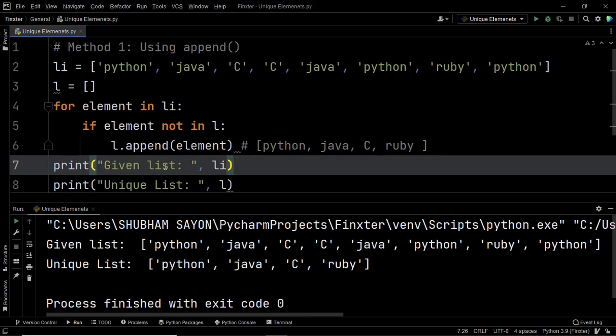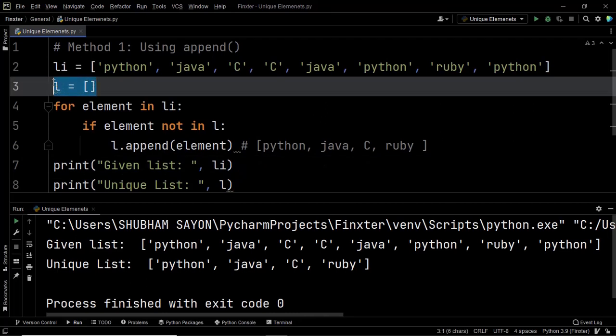This first method has a drawback when it comes to time complexity and space complexity. As you can see, we are using another list L to store the output, which means we are consuming extra space. So is there a way to improve this solution? Yes, there are ways. We will look at one such method that will help us solve this question without using extra space.